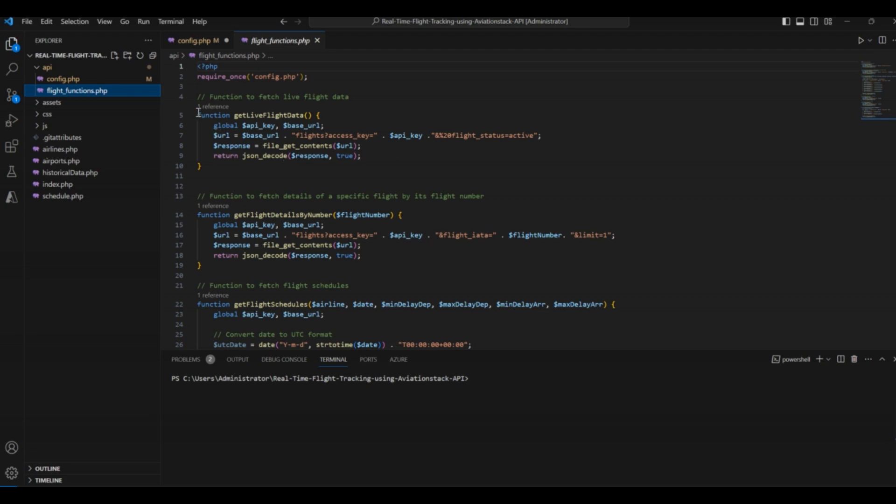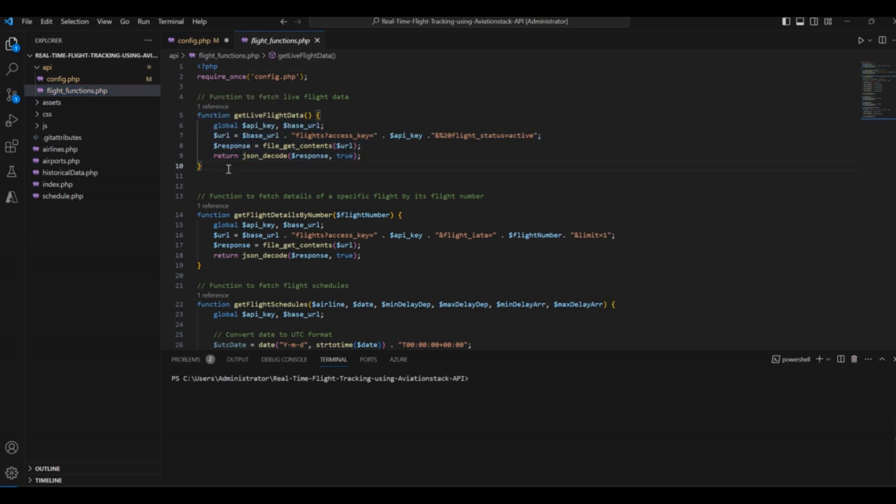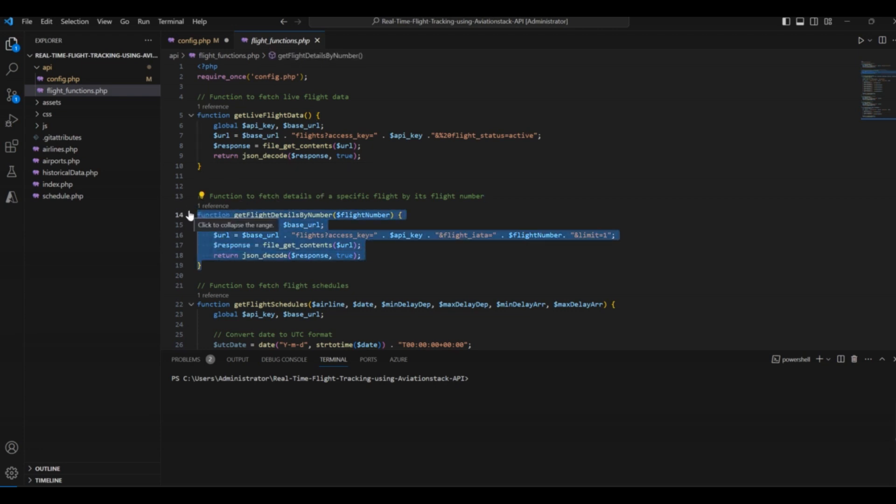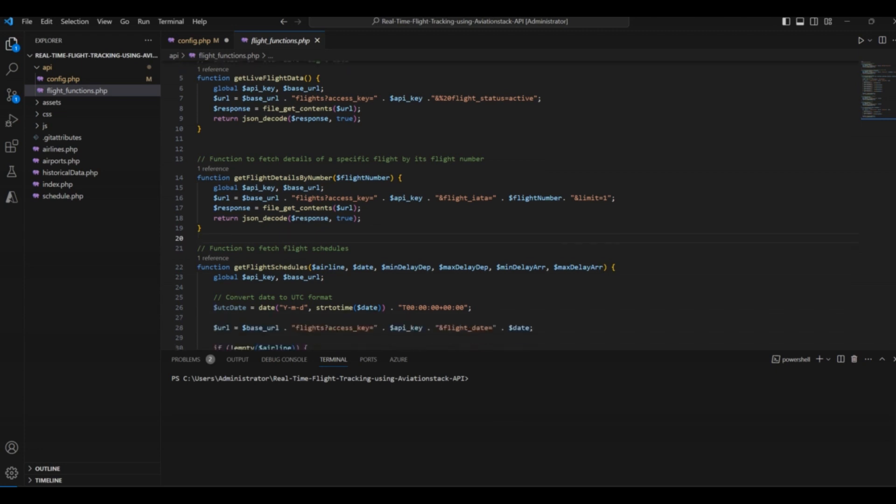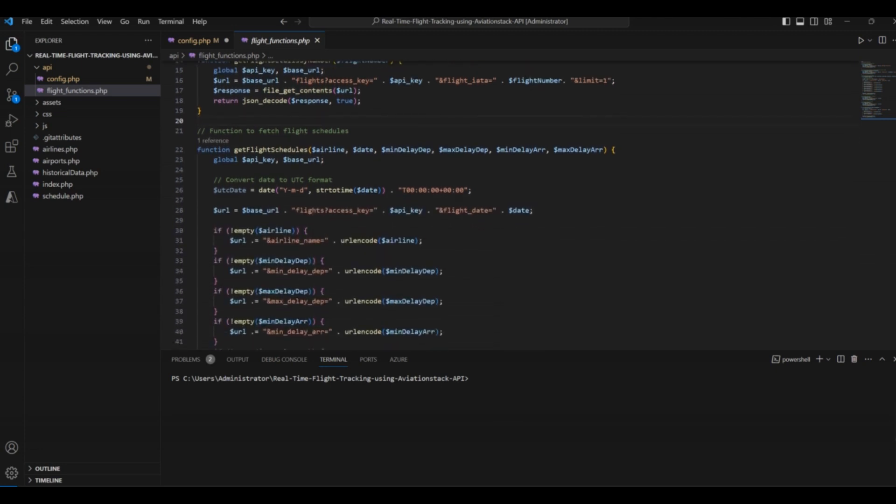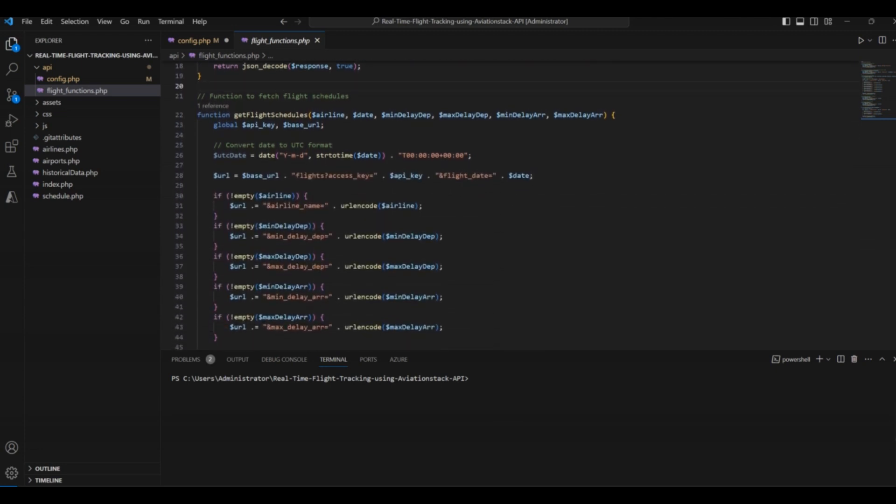Then, there is a function to get details of a specific flight by using the flight number. When we run this application, you will see how all these functionalities work together to create an Aviation application. Right now, it is important to understand the structure of our code.